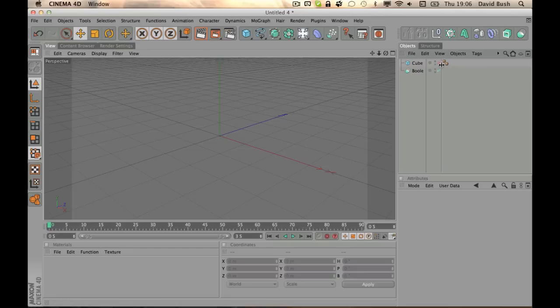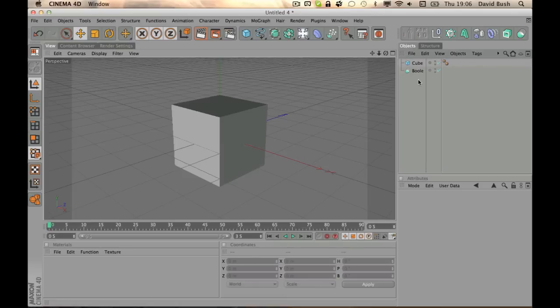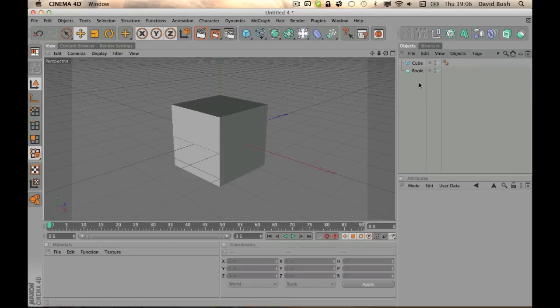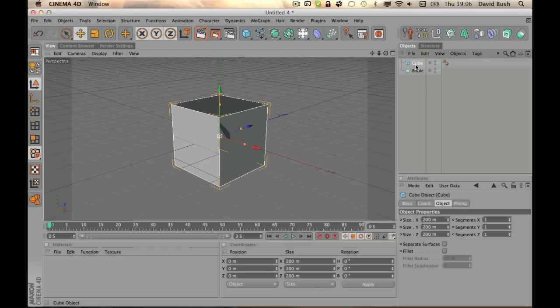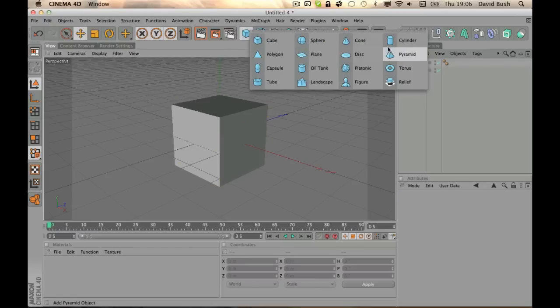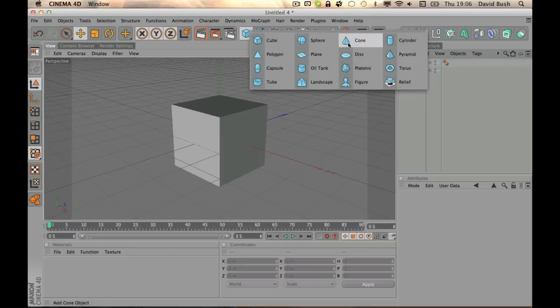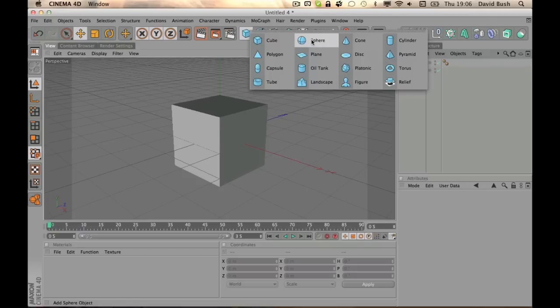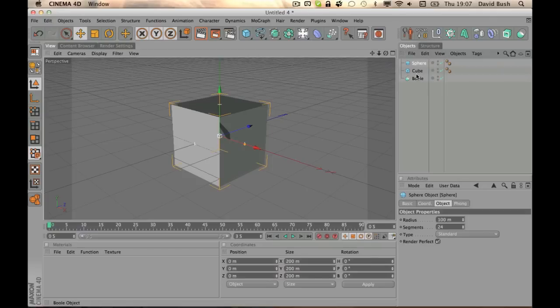So what the Boolean tool is, basically it cuts incisions in objects. The basic example is you have your cube, and then you get, for example, another primitive object. Let's get a sphere.